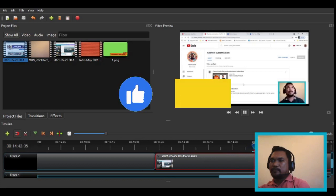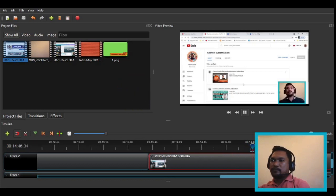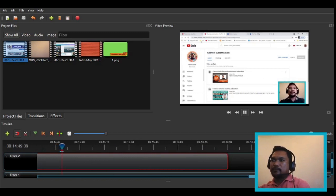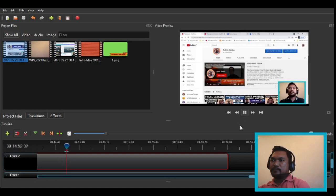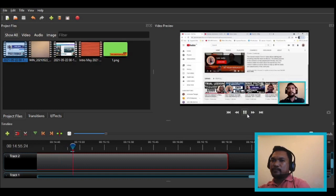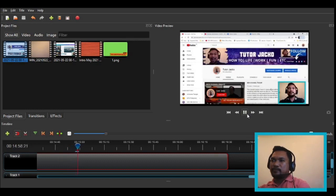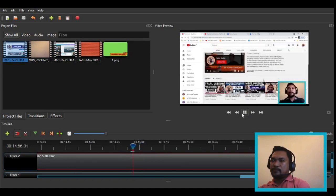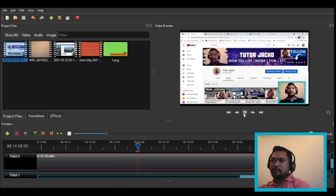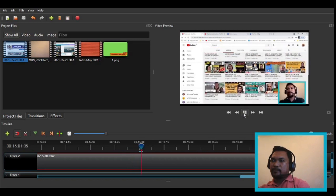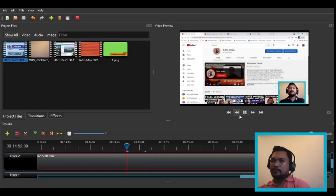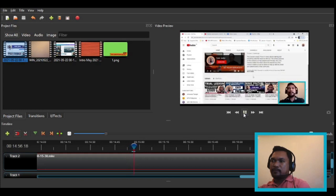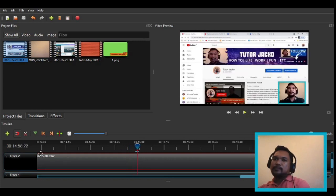So the channel trailer is now there. I won't change my channel trailer for now — maybe in a month or two so I'll have a new video. I just created my video trailer two weeks ago; this is actually my second channel trailer.